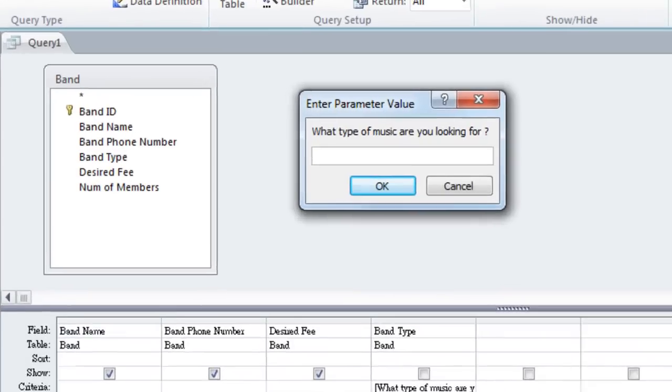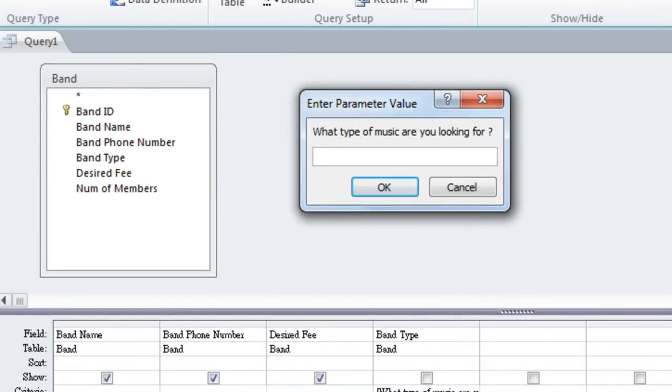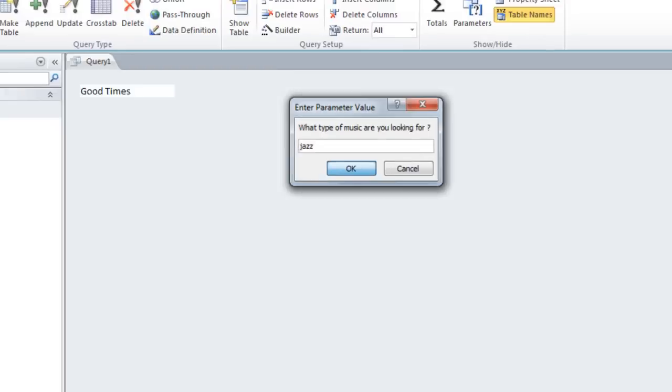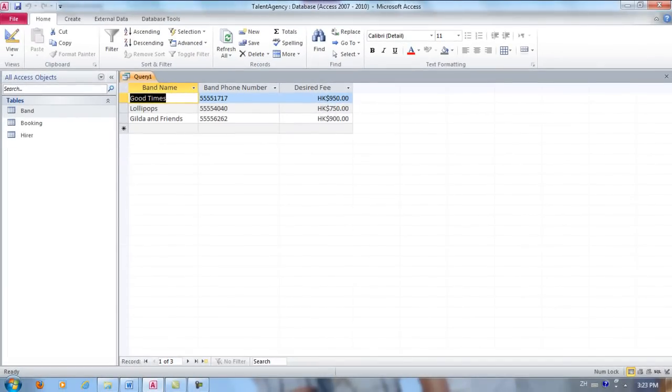Okay, so because we have a criteria on the Band Type field, it asks us to enter the music we're looking for. When I type Jazz, it's going to take this value, and it will use it as the criteria for the Band Type field. And when I click OK, the query now gives us only those bands that play jazz.